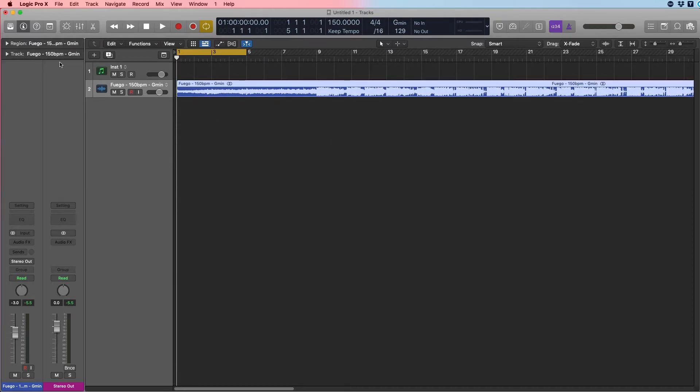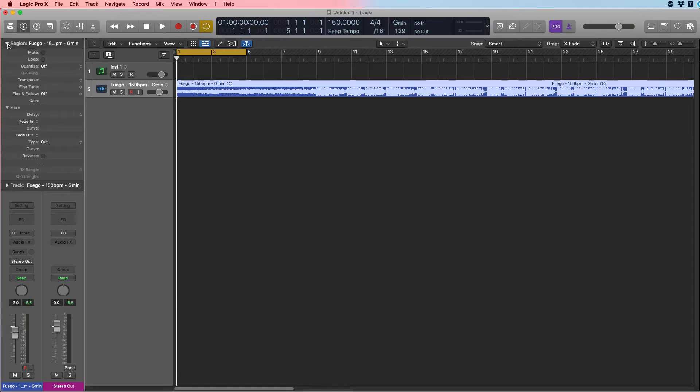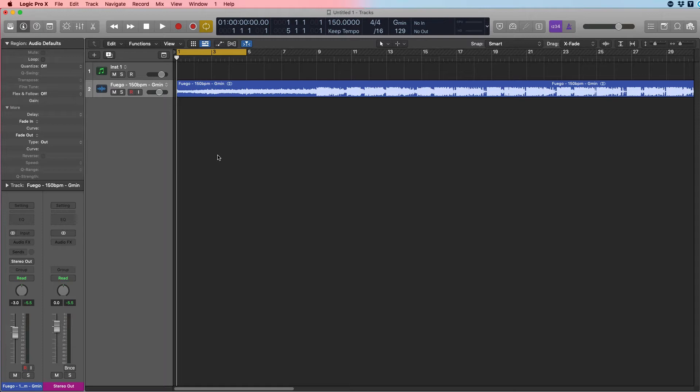Once that is done, click on your audio file, go to Region and expand it, and you will see the transpose option. So let's play this and then we'll transpose this a couple of semitones.